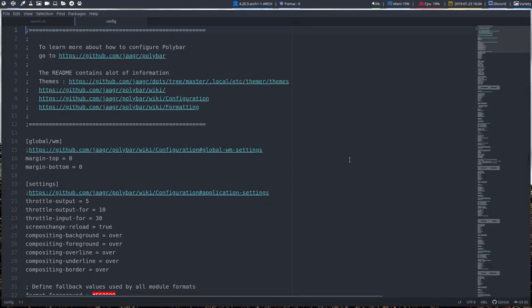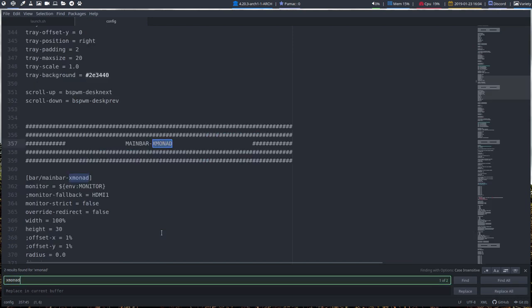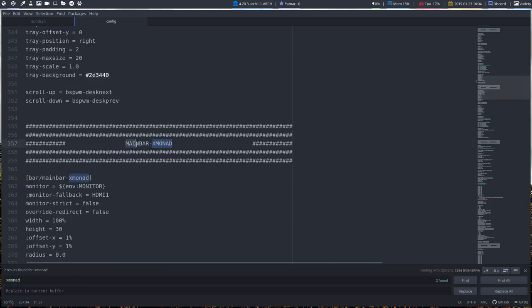You need to think on what system am I. I am at this point in time on xmonad. If you're on openbox you need to navigate to main bar of openbox or the main bar of i3. So different bars. In this configuration it's one file that contains everything, just use search right control find.